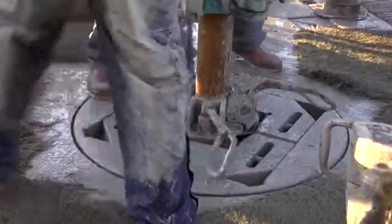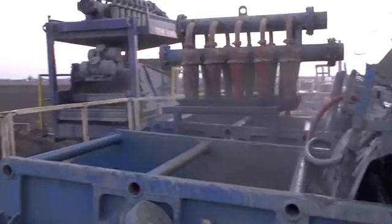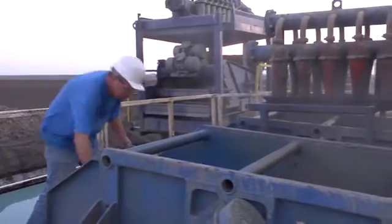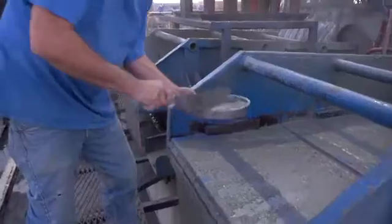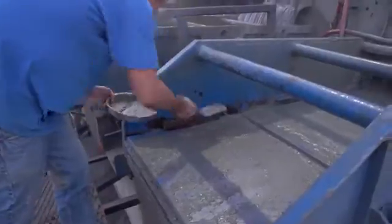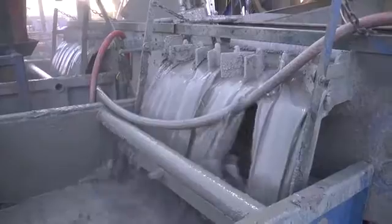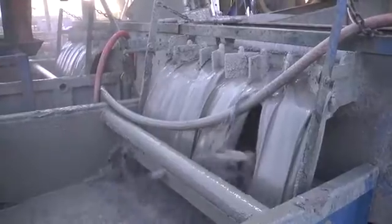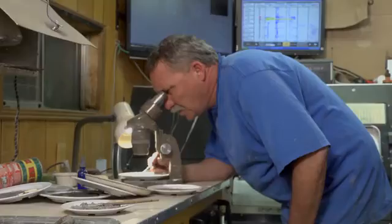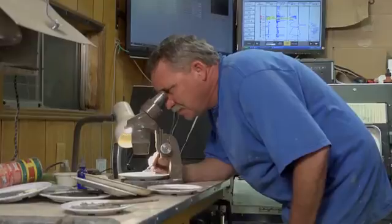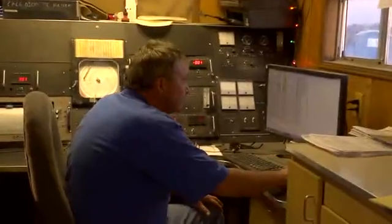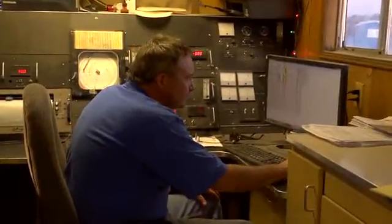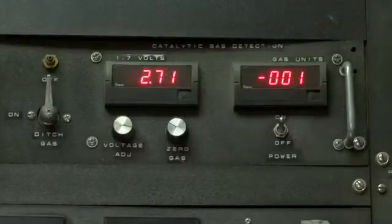As the well is drilled, a technician called a mud logger periodically collects samples of the pulverized rock chips flowing up from the bottom of the borehole. These samples serve as the basis for a physical record of the properties and depths of the rock formations through which the drill bit passes.